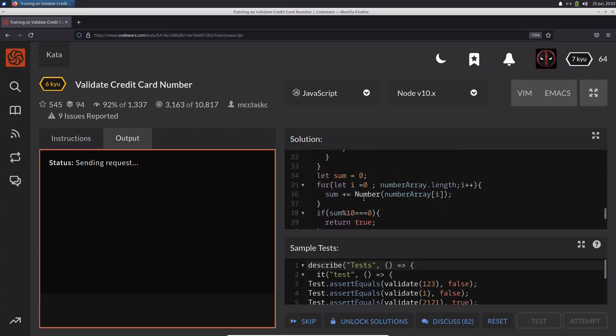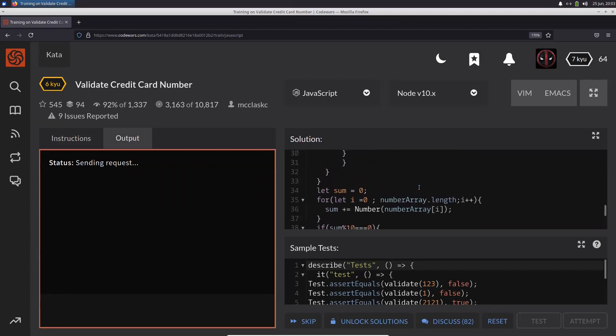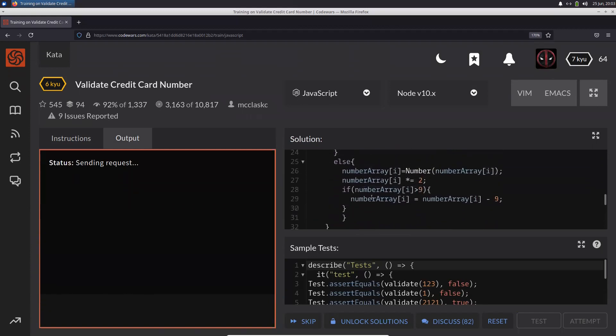There's a runtime error somewhere — let me figure out what's going wrong.